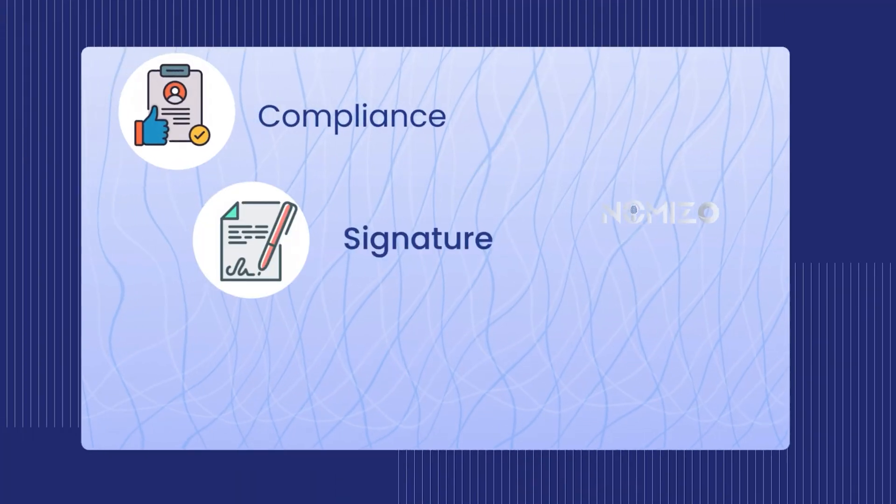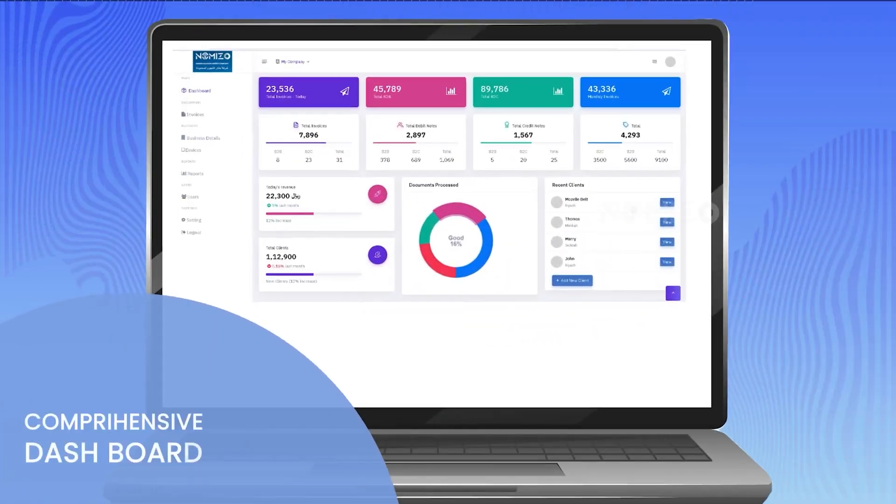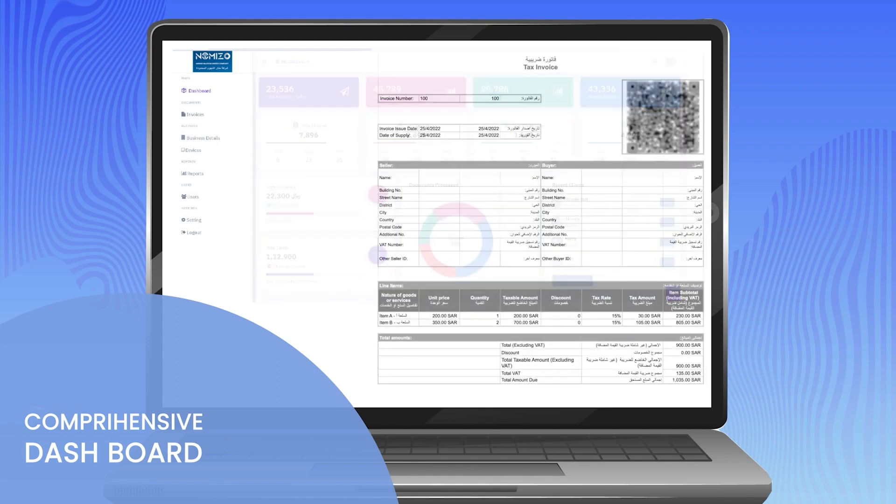We guarantee compliance, signatures, and approvals. Other benefits include a comprehensive dashboard to track invoices and Zatca approvals.